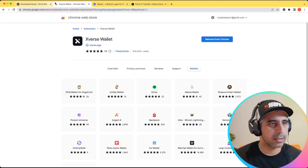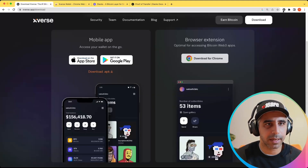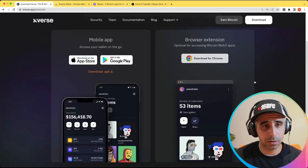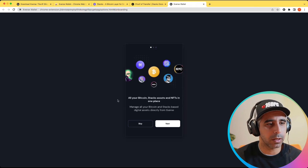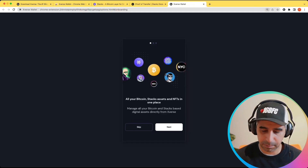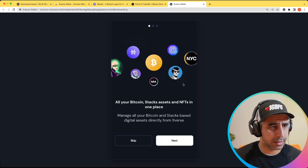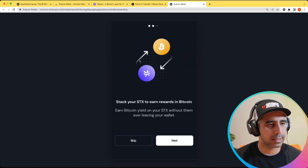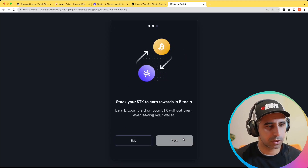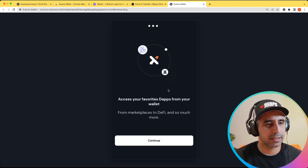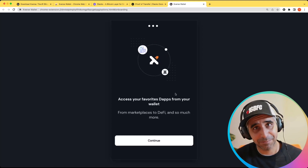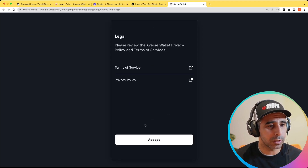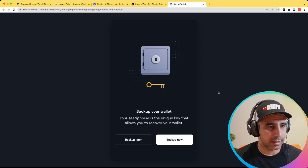Let's head over and kickstart this process. If you already have a wallet, you can restore it, but I want to create a new wallet. You can see it's telling you what you can manage with this wallet — we'll hit next. It's saying 'Stack your STX to earn rewards', which I'm going to show you how to do, and 'access your favorite dApps'. Once you have this, you can use any dApps just like you would MetaMask, but in the Bitcoin world. Next is the legal aspect.